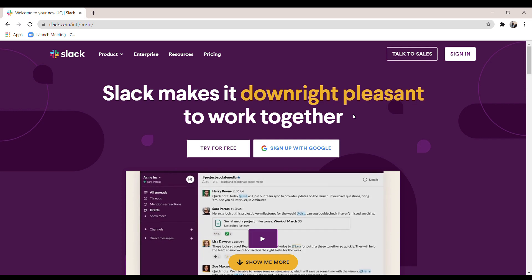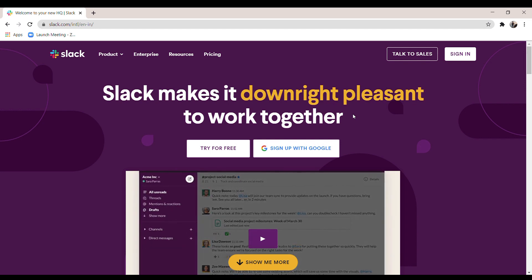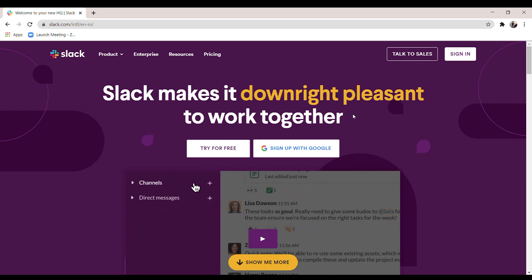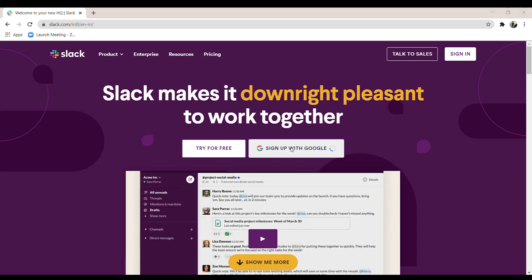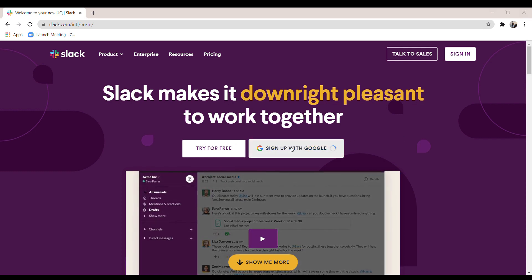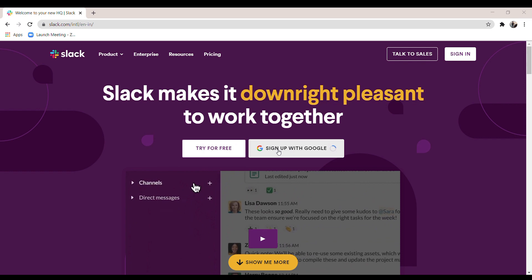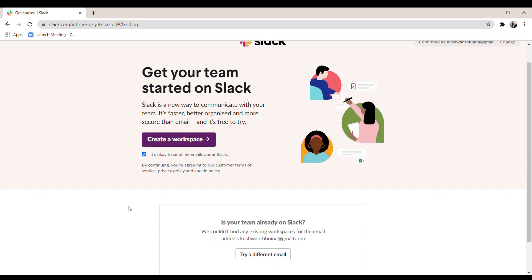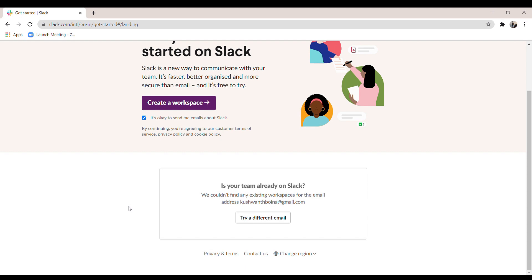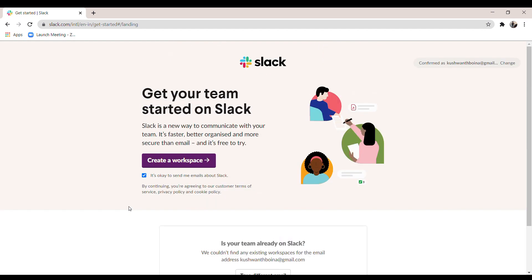To create an account or workspace in Slack, just click on 'Sign up with Google' and select the account you want to register. That's it — your Slack account is created. You can then directly create a workspace or join an existing workspace through a mail invitation.